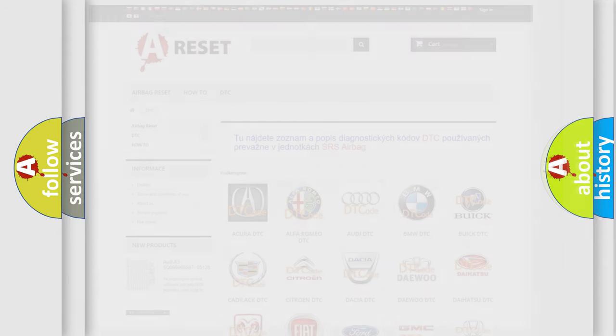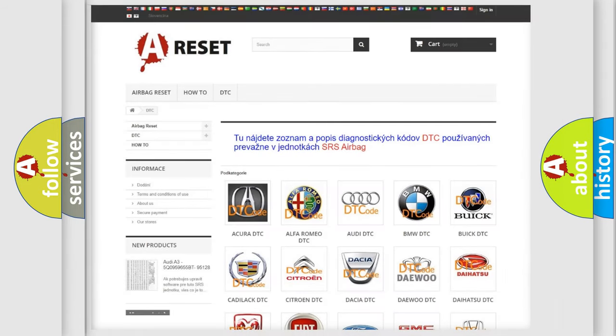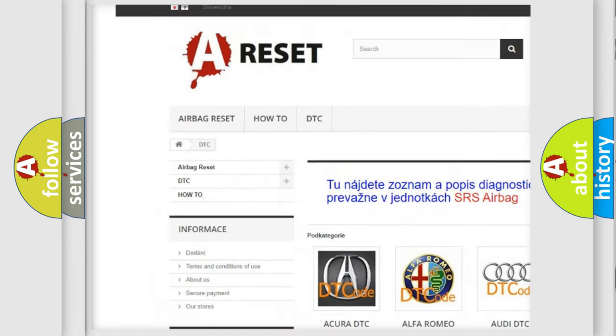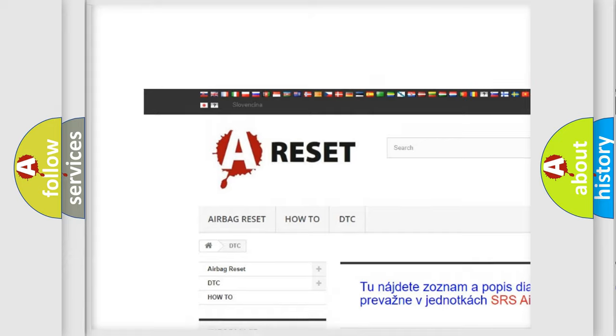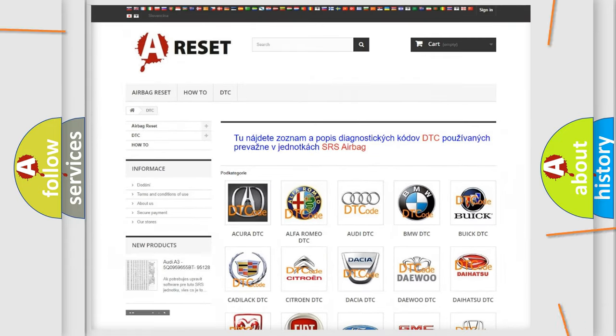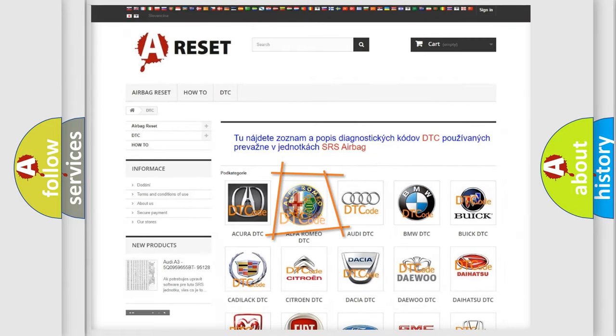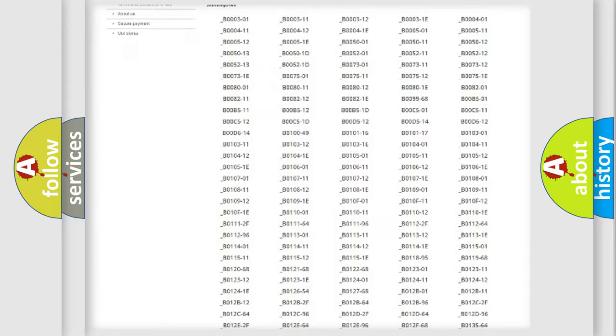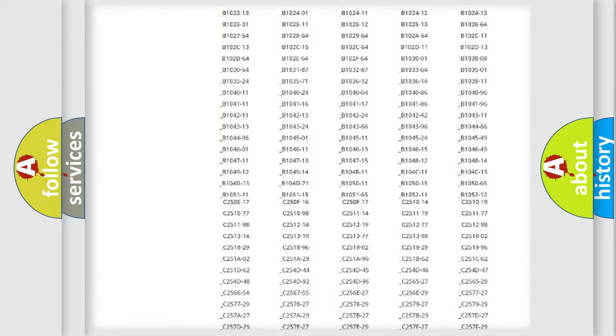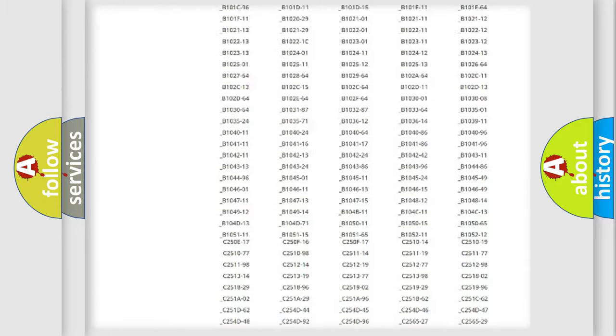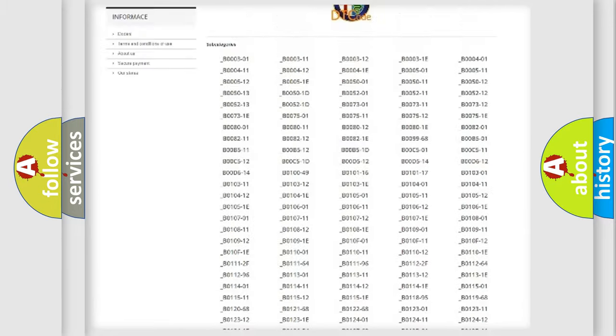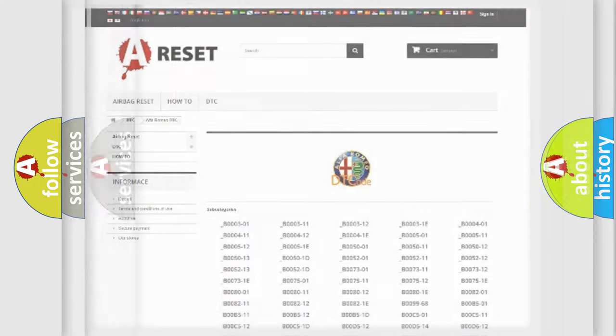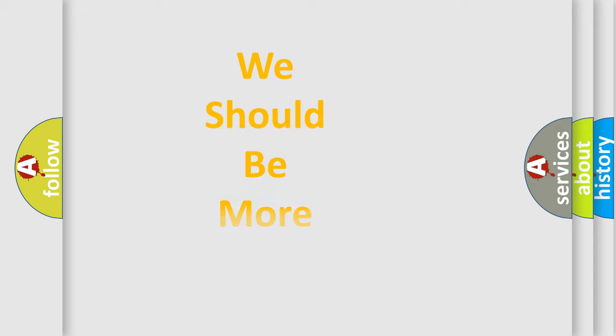Our website airbagreset.sk produces useful videos for you. You do not have to go through the OBD2 protocol anymore to know how to troubleshoot any car breakdown. You will find all the diagnostic codes that can be diagnosed in Alfa Romeo vehicles, and also many other useful things.